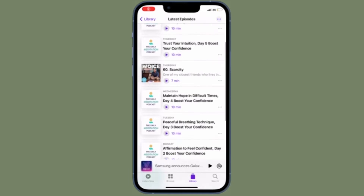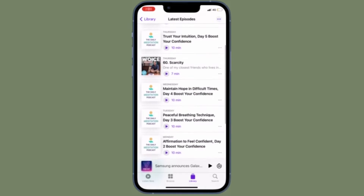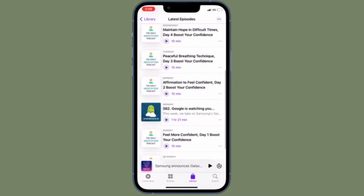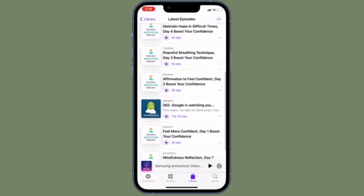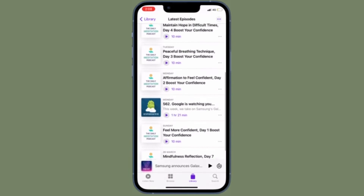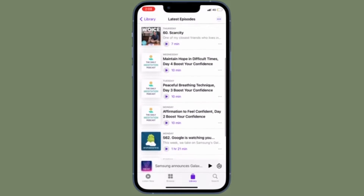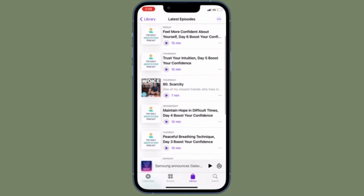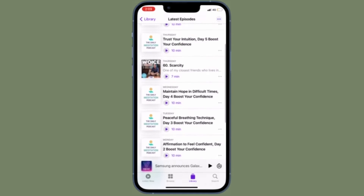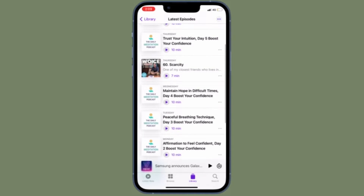Hi friends, what's up, this is RK from 360D. It's time to learn how to sort podcast episodes on iPhone and iPad the quick way. Even though it is pretty easy to sort podcast episodes on iOS or iPadOS, not many may be familiar with it, especially those who have just switched to iOS.